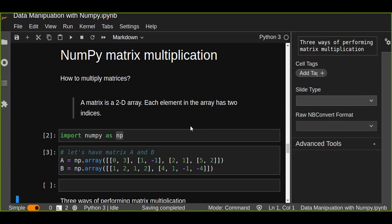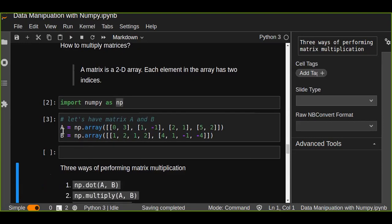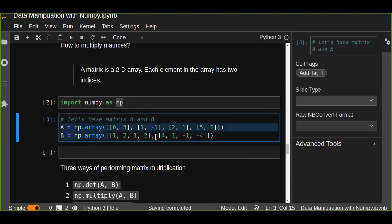Hello guys, welcome to this NumPy matrix multiplication tutorial. In this tutorial I want to show you how to multiply matrices. A matrix is a mathematical concept, but also a two-dimensional array in Python. Each element in the array has two indices. As you can see here, we have two two-dimensional arrays, a and b.